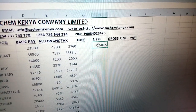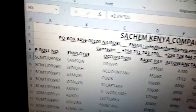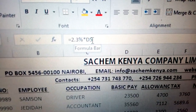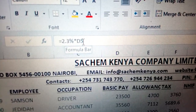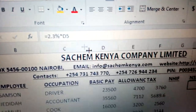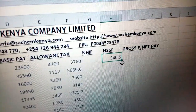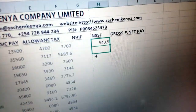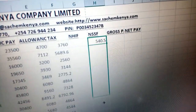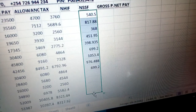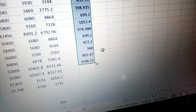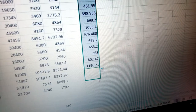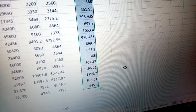For this one, which is 2.3% of basic pay, you automatically get the figure and multiply to get 540.5. Do the same auto-fill to get the rest. You just auto-fill and get the rest of the figures.